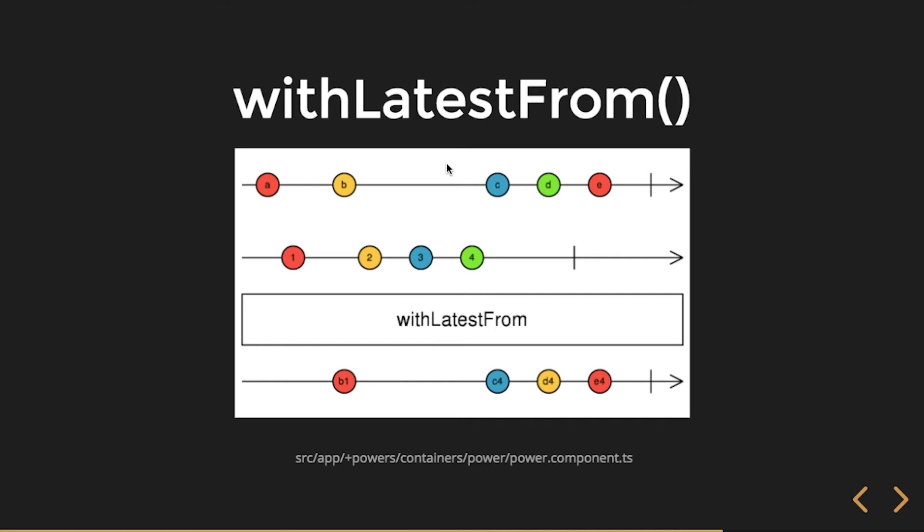Only one has emitted a value, and we're doing, we want both. And then our second one emits one but we don't get a one because we're only concerned when both have emitted a value and the source emits a value.